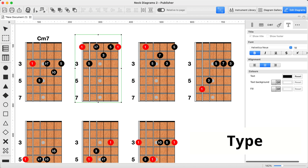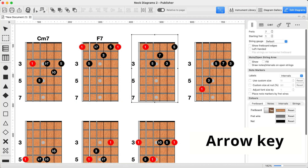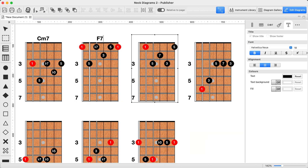F2, type, Escape, arrow key. Once you get into the rhythm it's actually pretty fun, and way faster.